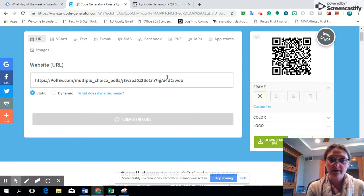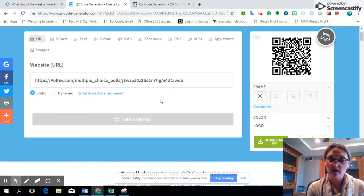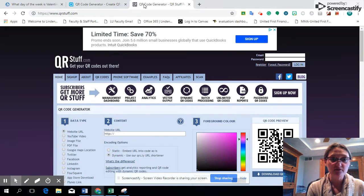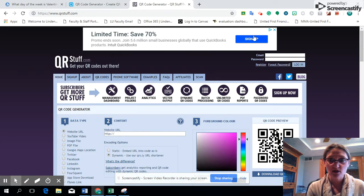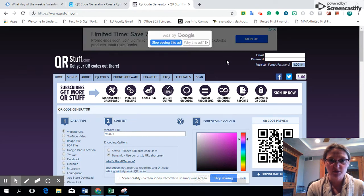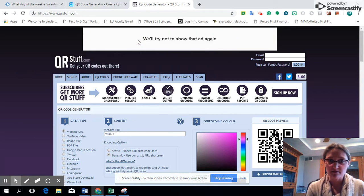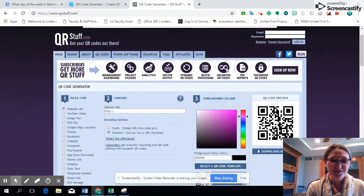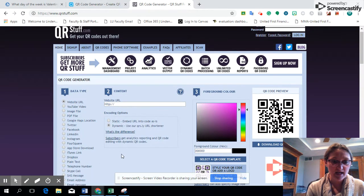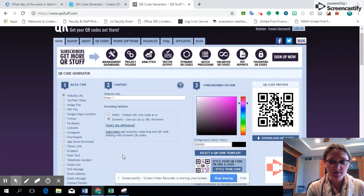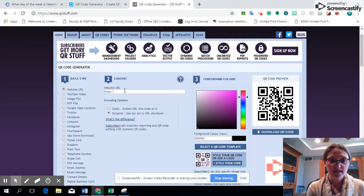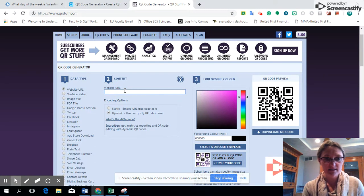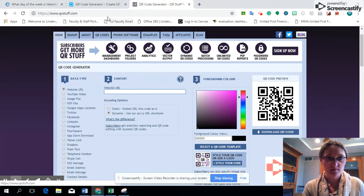If you would rather use a different QR code generator, the other one that I showed during class was QR Code Stuff, and that is also a free QR code generator. It gives you the type of data information, and then once again I will just copy and paste in. Let me go back and grab that code.